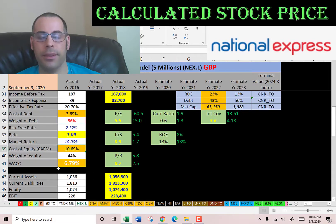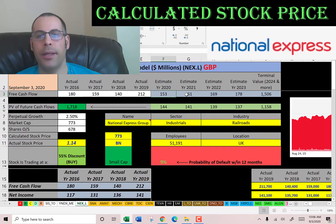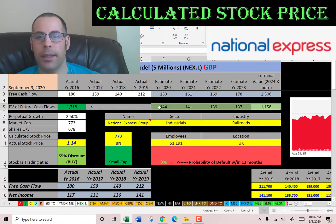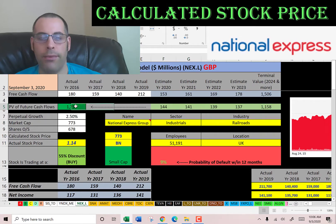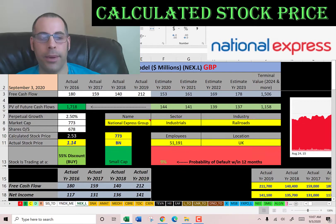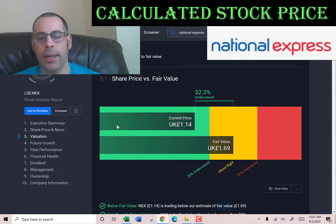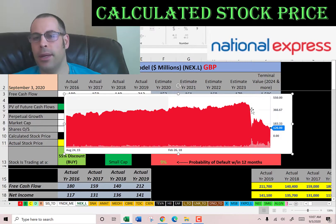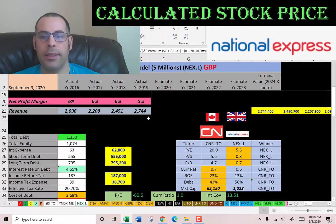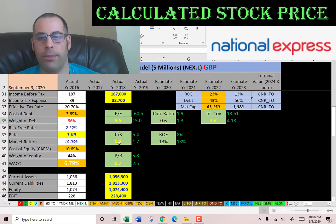The WACC of 6.79% is the discount rate applied to future cash flows. We estimated four years of free cash flows and a terminal value. Discounting back to today gives a company value of 1.7 billion pounds. Dividing by 678 million shares gives a calculated stock price of 253 pence. They're trading at a 55% discount — a buy according to the model. Simply Wall Street has them at 169 pence, a 32% discount. The stock was trading near 4.5 pounds but dropped sharply at coronavirus and hasn't fully recovered, suggesting it could be a great value.